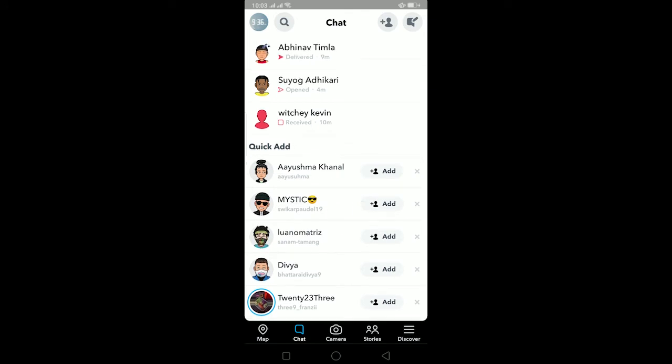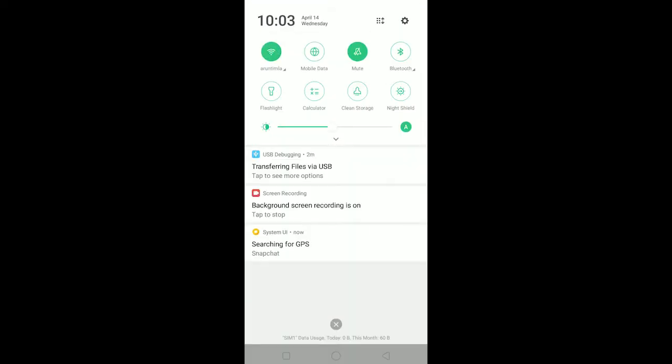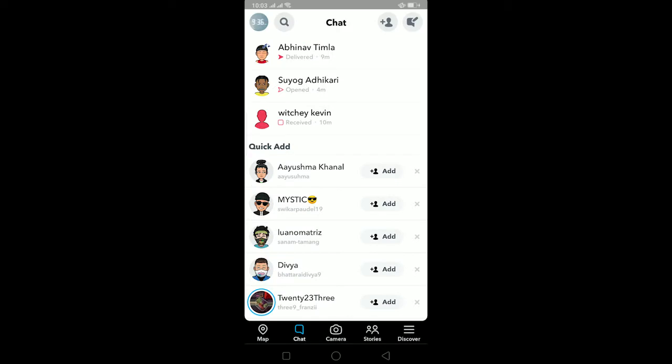So to fix Snapchat glitch it's pretty simple. First you need to check your internet connection if it is good or not. If your internet connection is bad then it could glitch sometimes, but if your internet connection is good and it's still glitching then the second thing you can do is go to your Play Store or App Store.